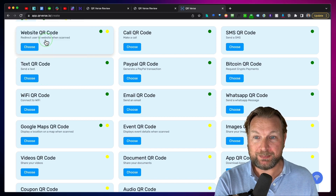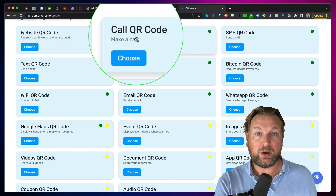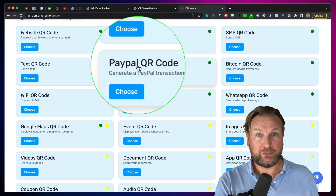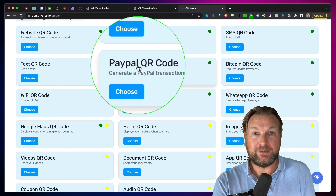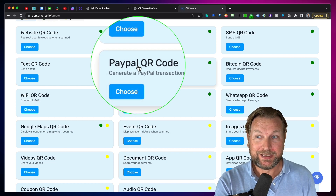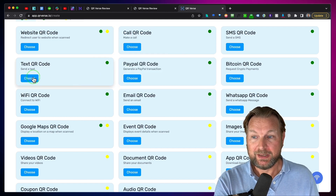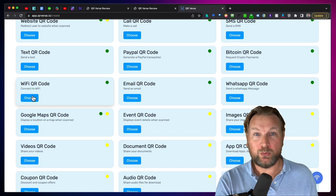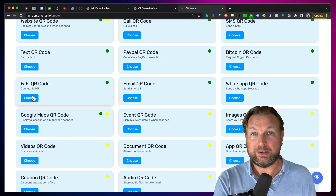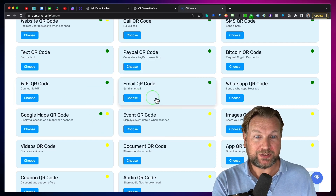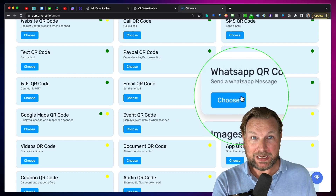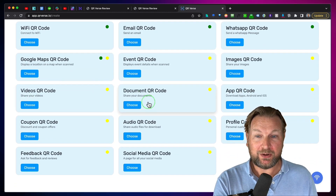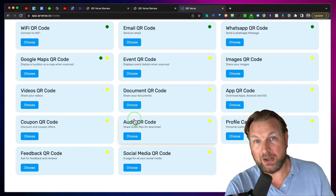There are all different types of QR codes. You can create QR codes that point people to your websites. You could do a call QR code — when people scan it, it automatically calls the number. The same thing for SMS, for PayPal — for people to pay through PayPal, simply show them a QR code and they will be automatically paying to your account or your client's account. Text QR codes, a Bitcoin QR code, a Wi-Fi code — people connect to your Wi-Fi network. Email QR code, WhatsApp QR code to allow people to send WhatsApp messages. Google Maps, an event code, an image QR code, videos QR code, document QR code, an app QR code. It also comes with landing pages.